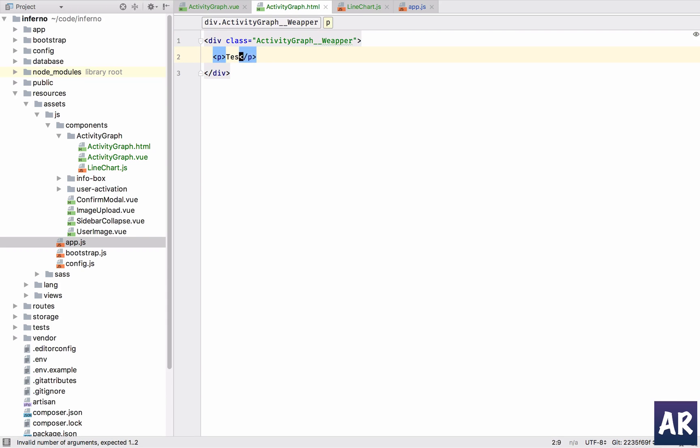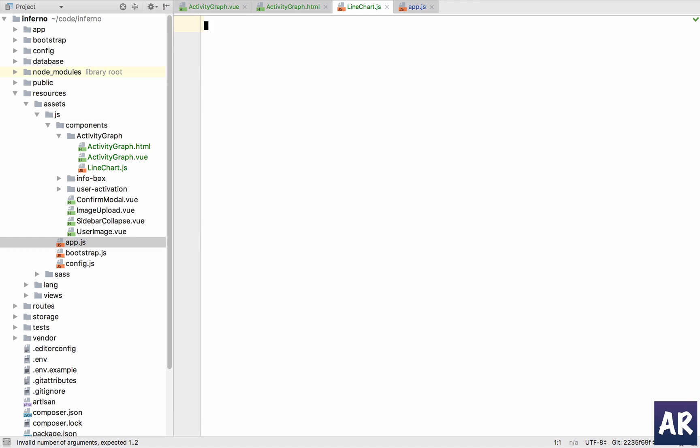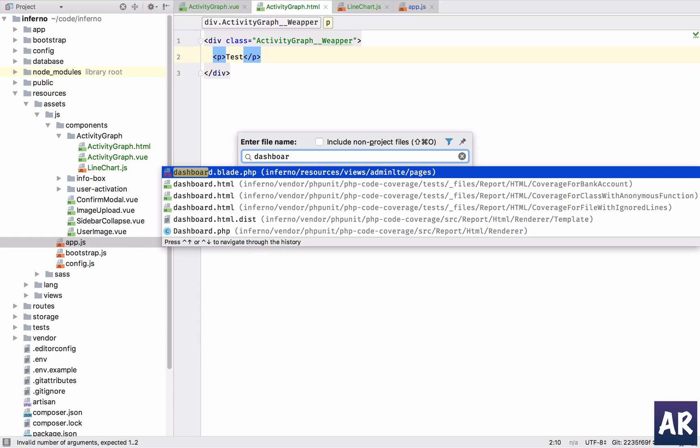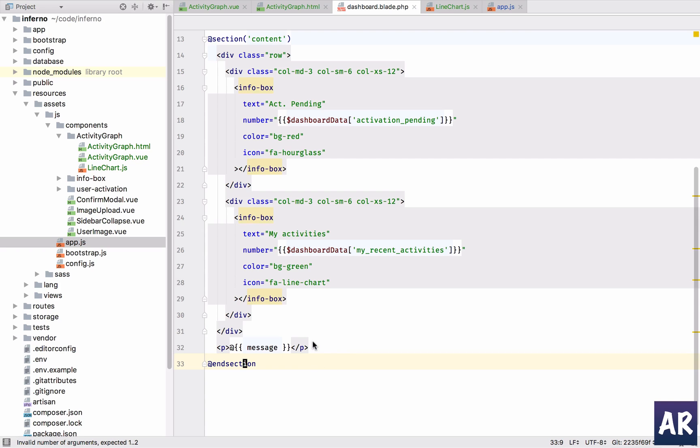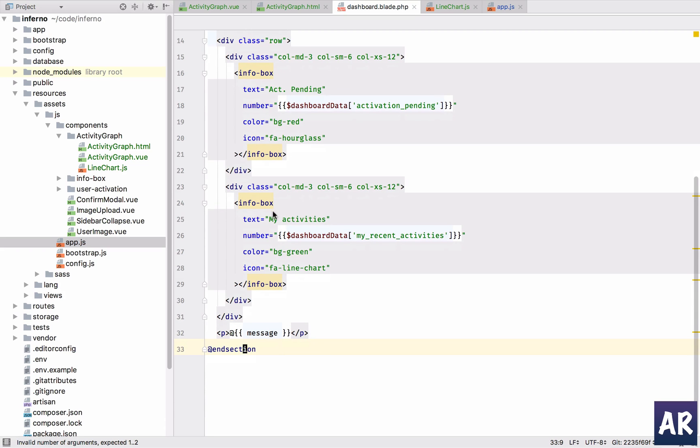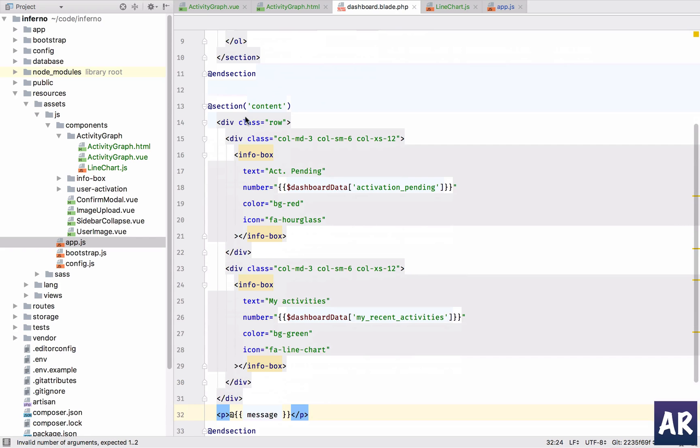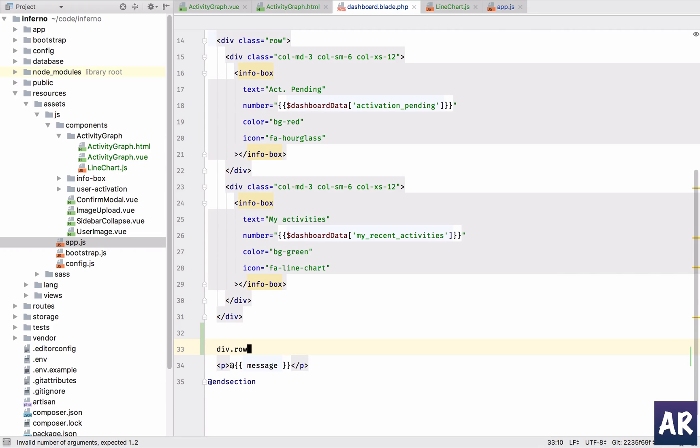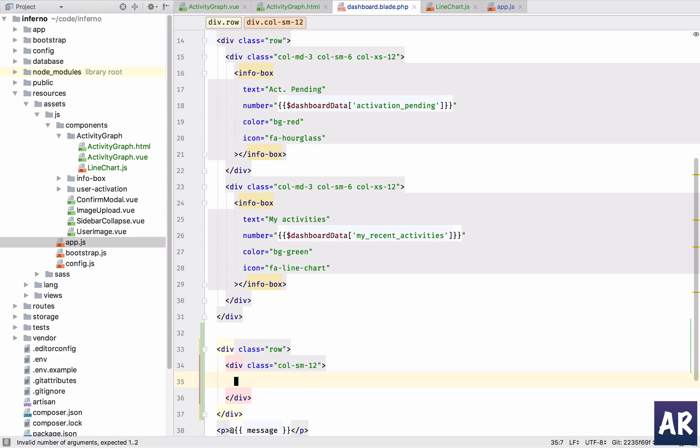Nothing in here and for now we can keep the line chart as it is. In our dashboard we have the info boxes, we have the messages. This is the first row, then I have a message. Why don't we create a new row which is like this? And in this we'll have activity graph.